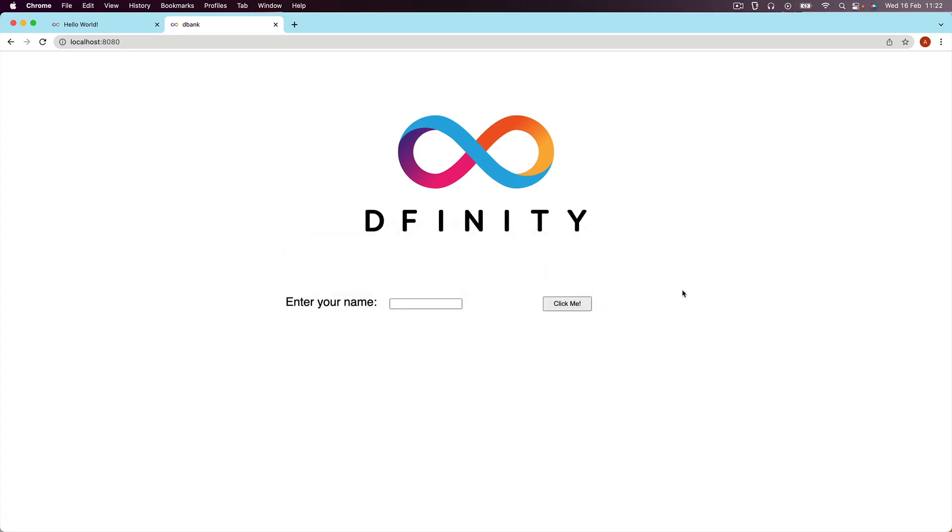And that means right now the front end for our DBank actually looks somewhat like this. So this doesn't allow us to use any of the things that we've created in our backend.